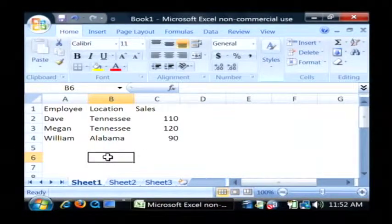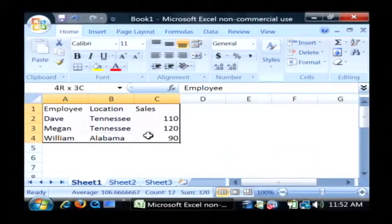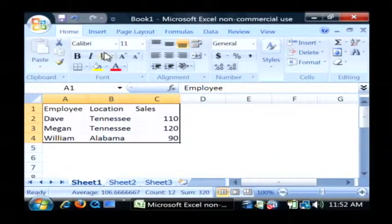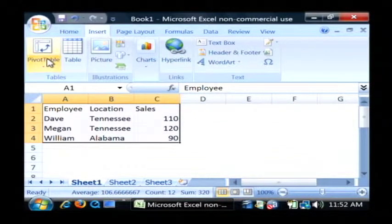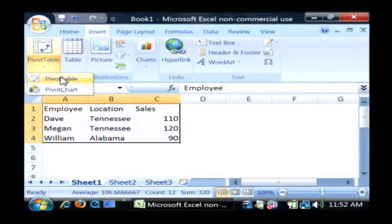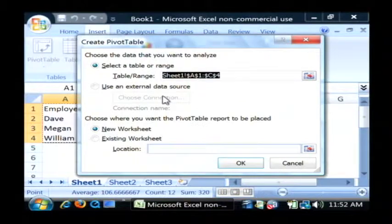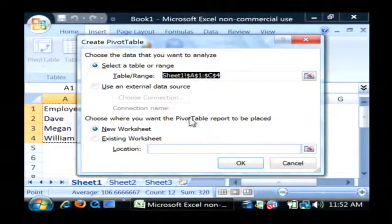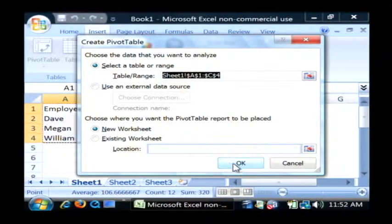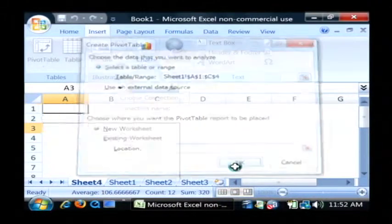Now, to insert a pivot table, let's just highlight our tabular data. Go to the insert tab. We just want to insert a pivot table. It's going to ask you what data you want to select, but I've already got it selected, so let's just say OK.